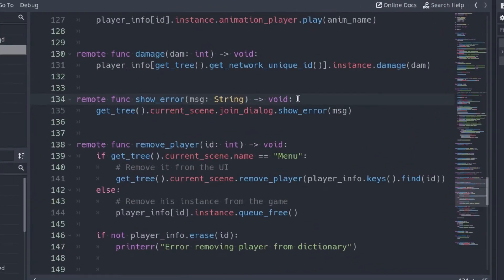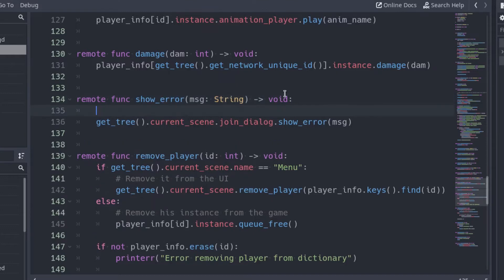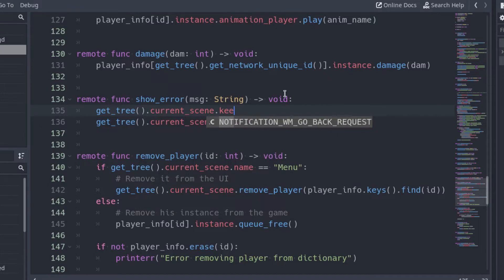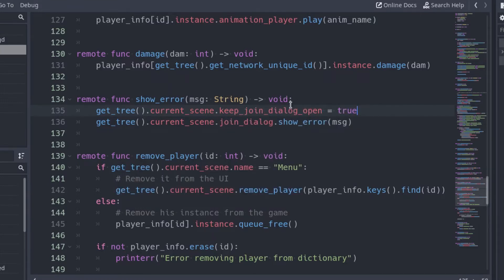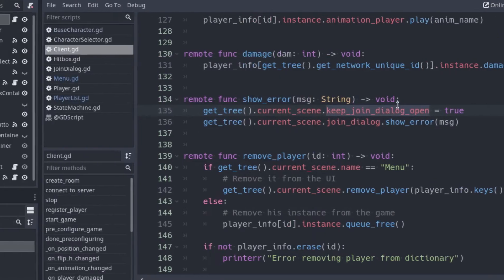We can do it by adding a variable in the menu script. In the ShowError function of the client script, change the KeepJoinDialogOpen variable of the menu script to true. But we have not declared this variable yet.